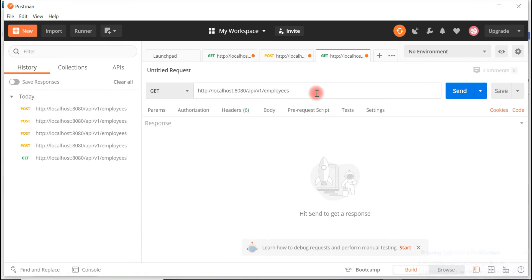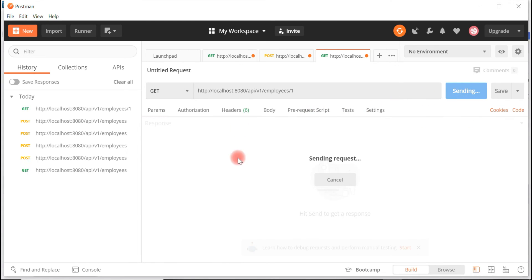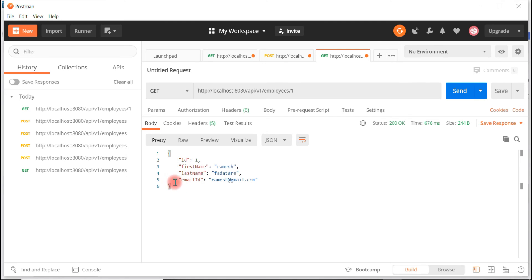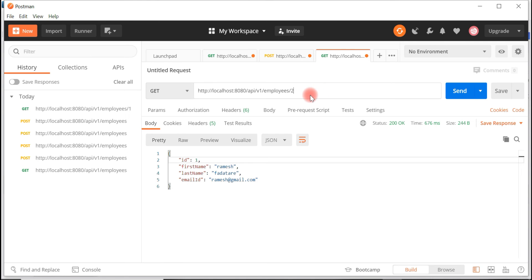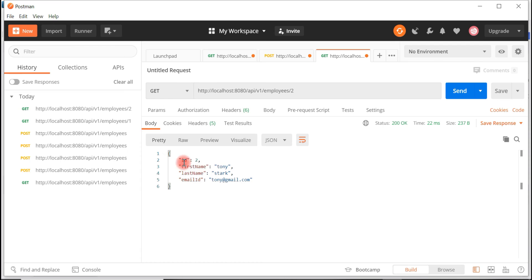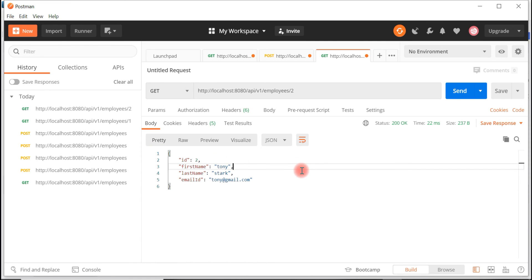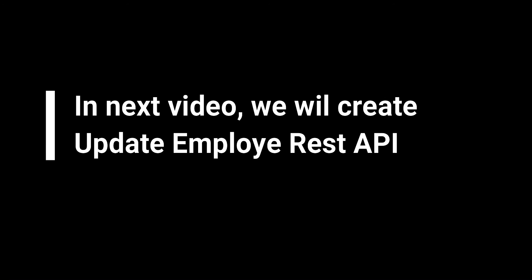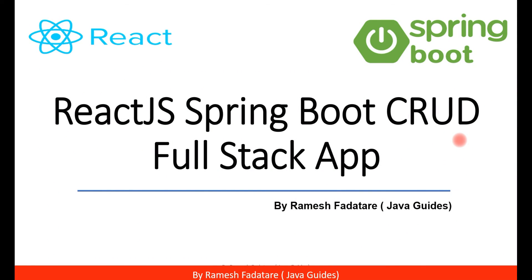Pass id 1 as a path variable — slash 1 — choose the HTTP GET method, and hit the Send button. This retrieves the employee object with id 1. If you want to retrieve the employee with id 2, just pass 2 and hit Send. We have successfully created the Get Employee By ID REST API and tested it using the Postman REST client. Thank you guys for watching — see you in the next one!